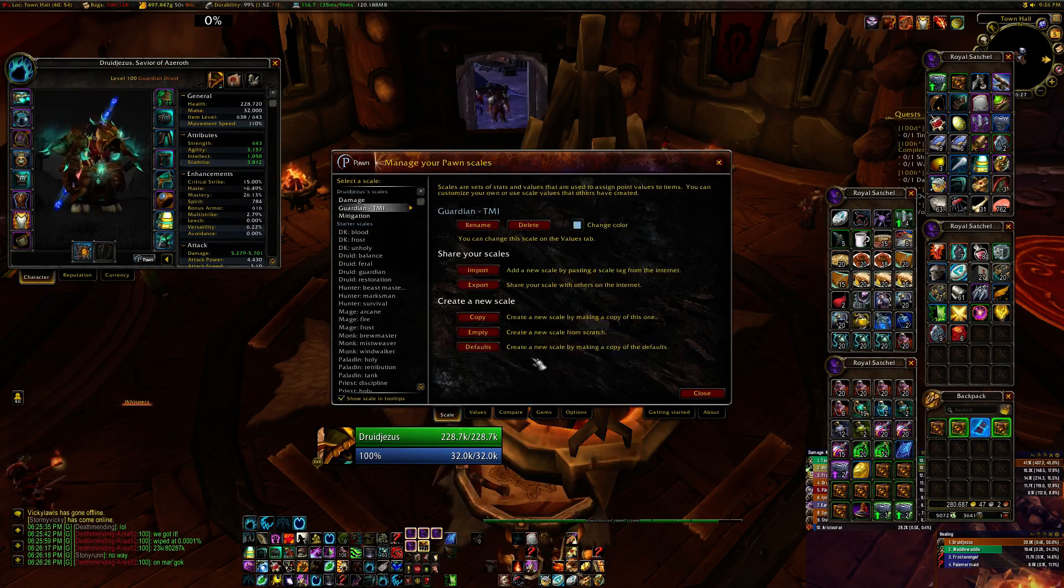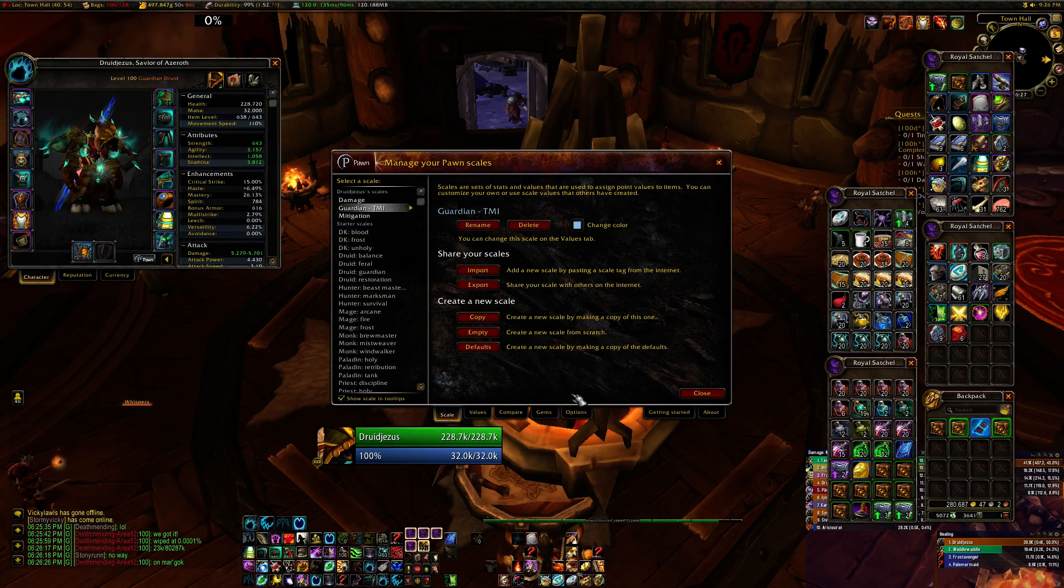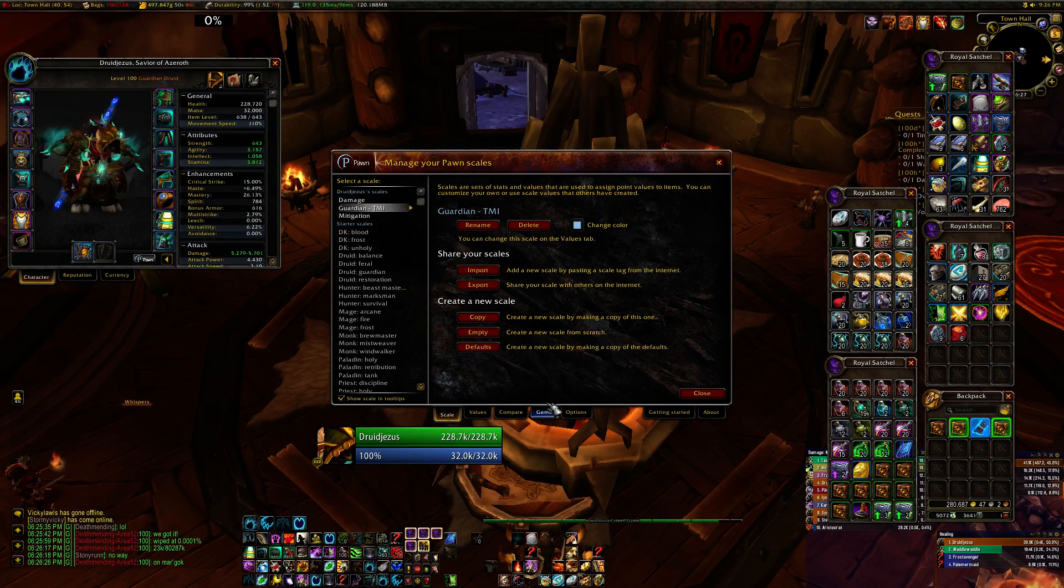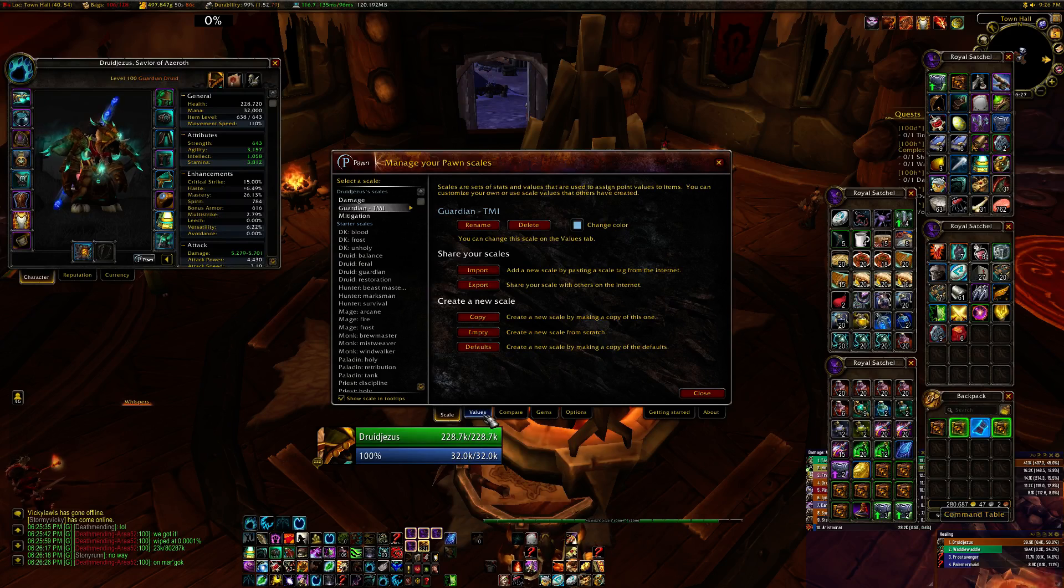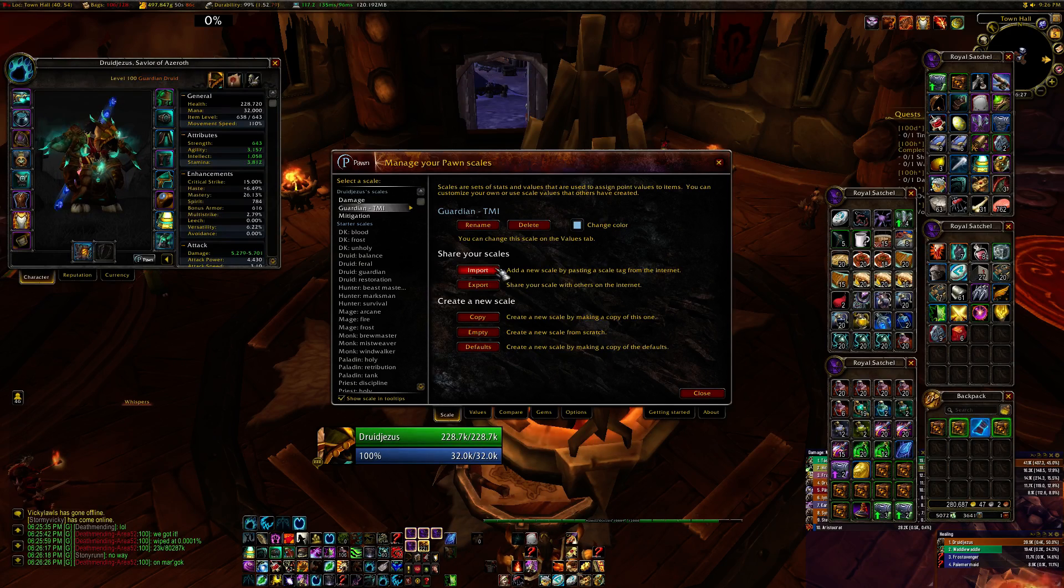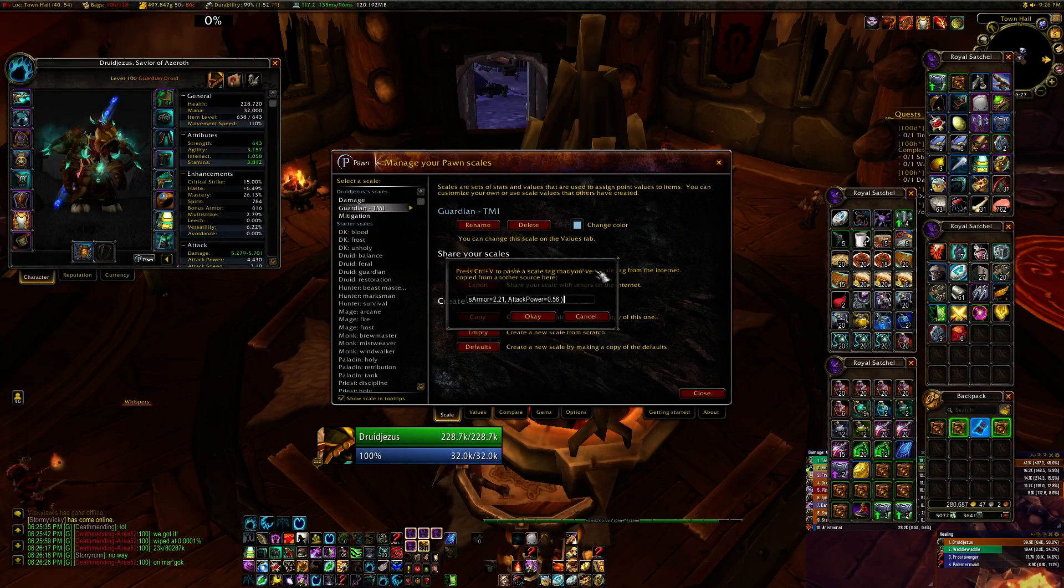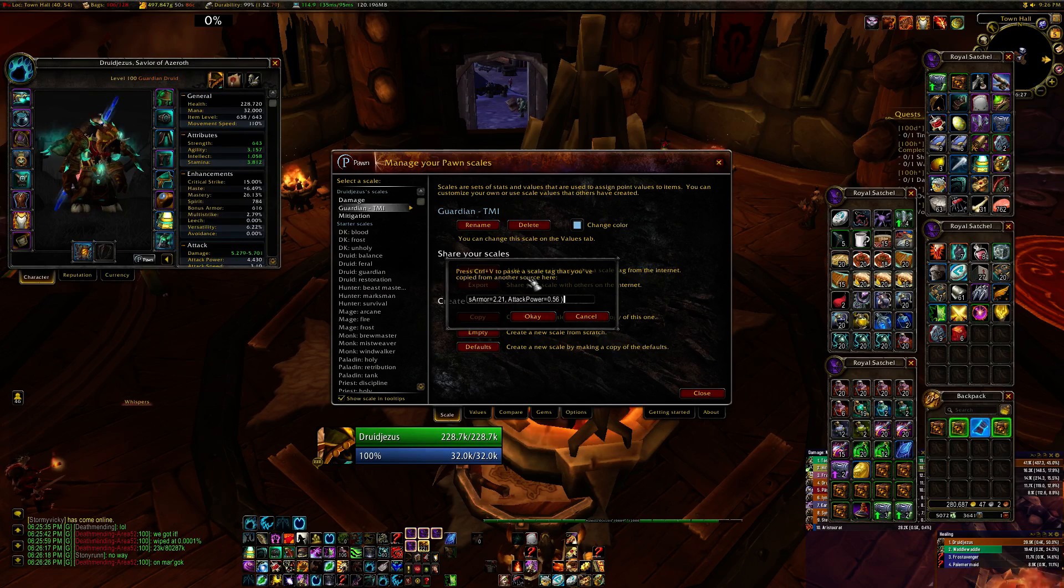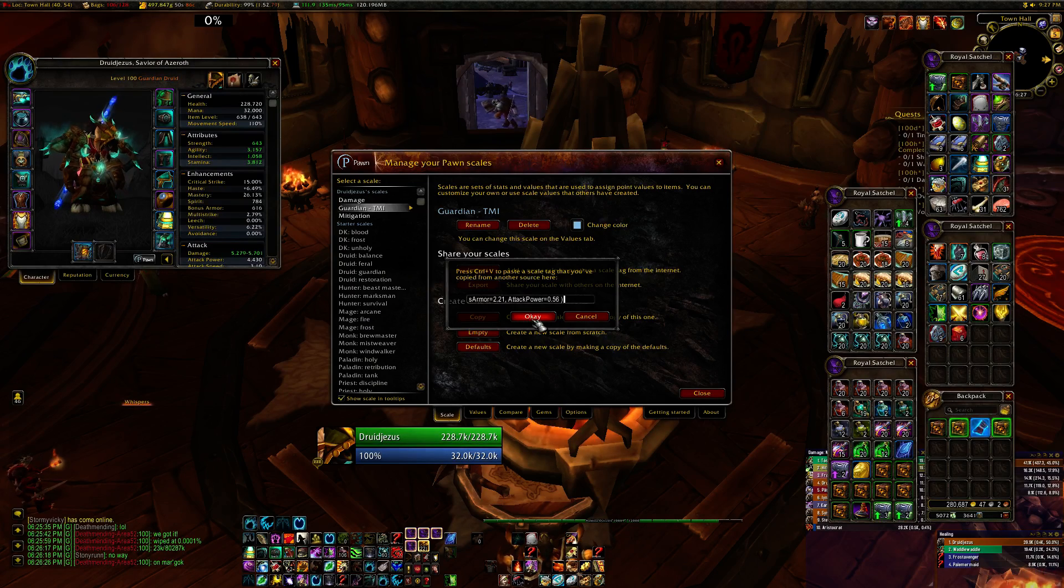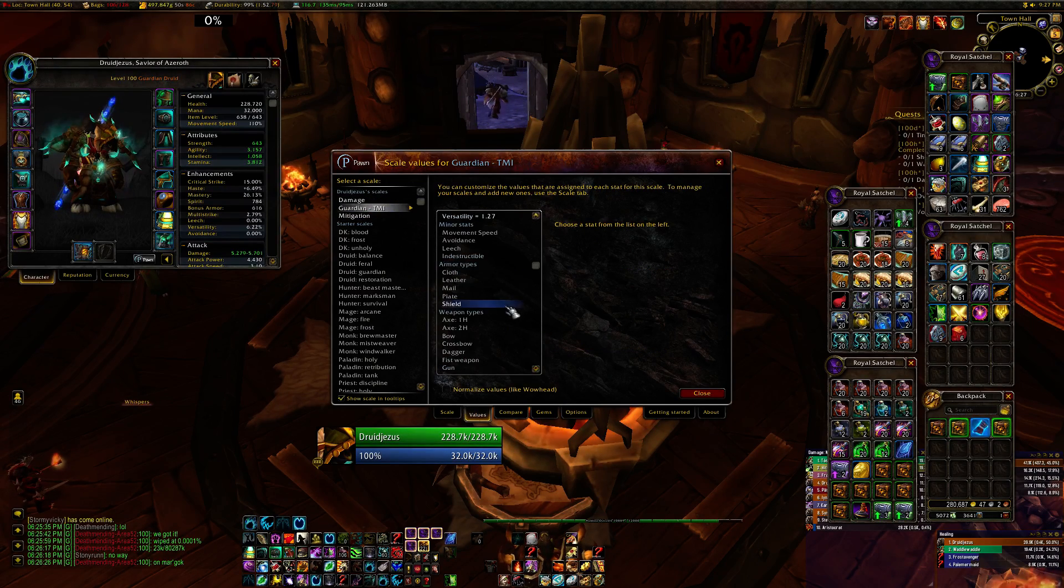I took the string off of Noxxic, but I modified it to have my own values. And then I'm just going to import it from the scale options. And it updated it for me.